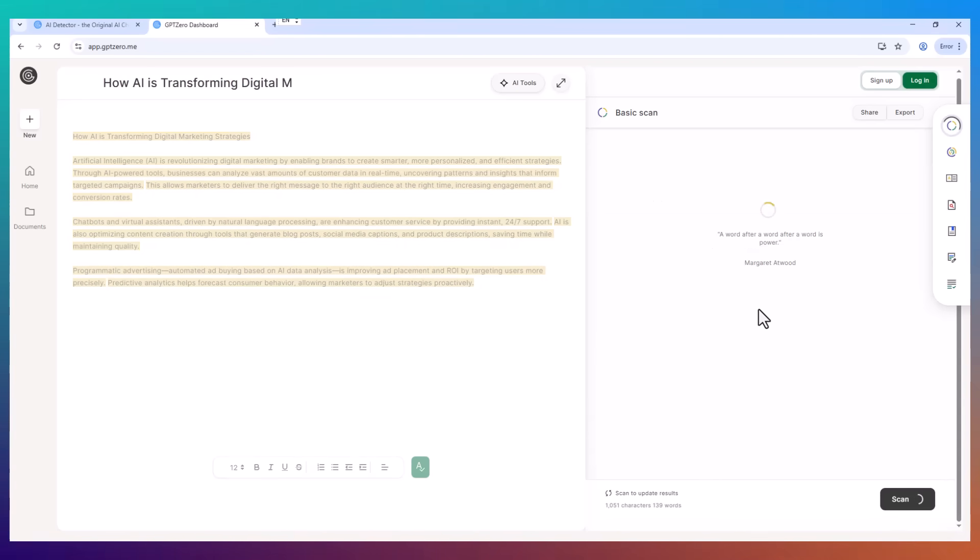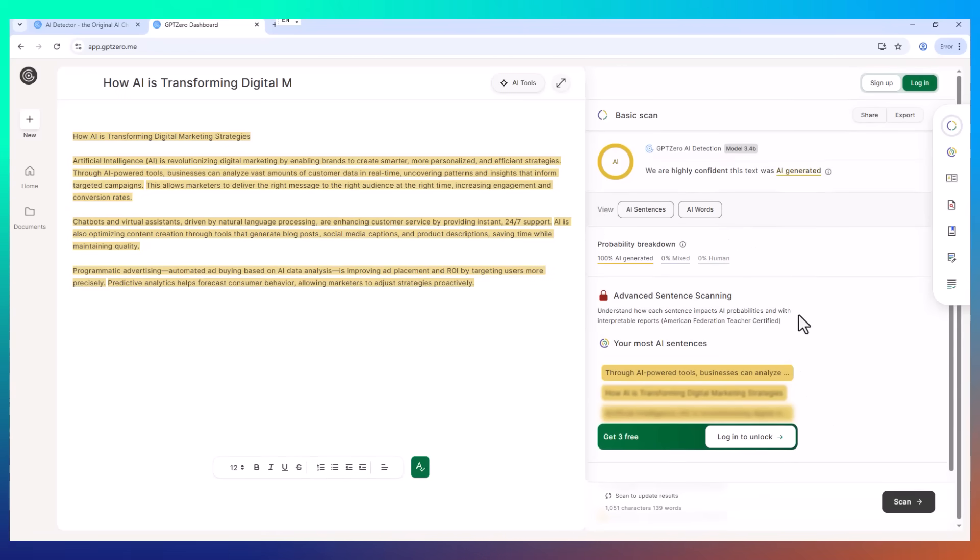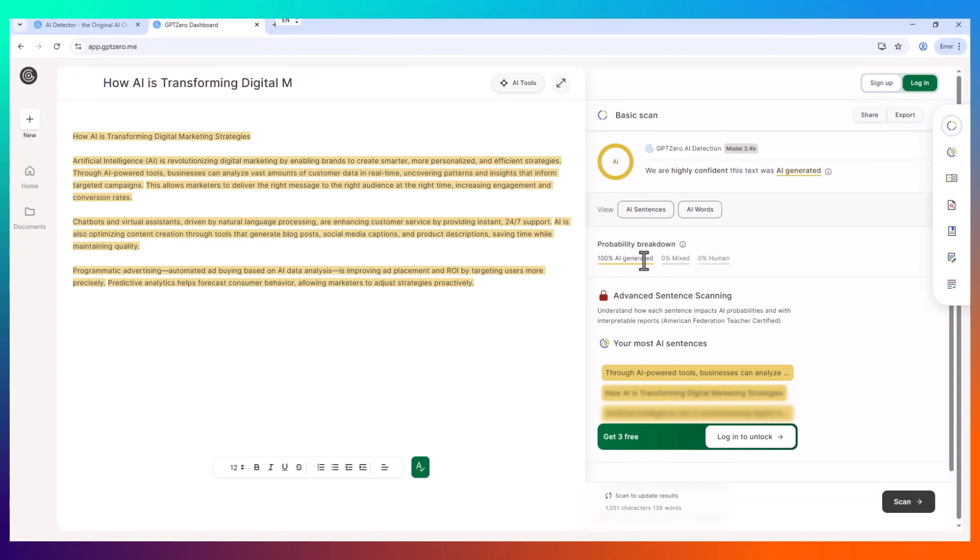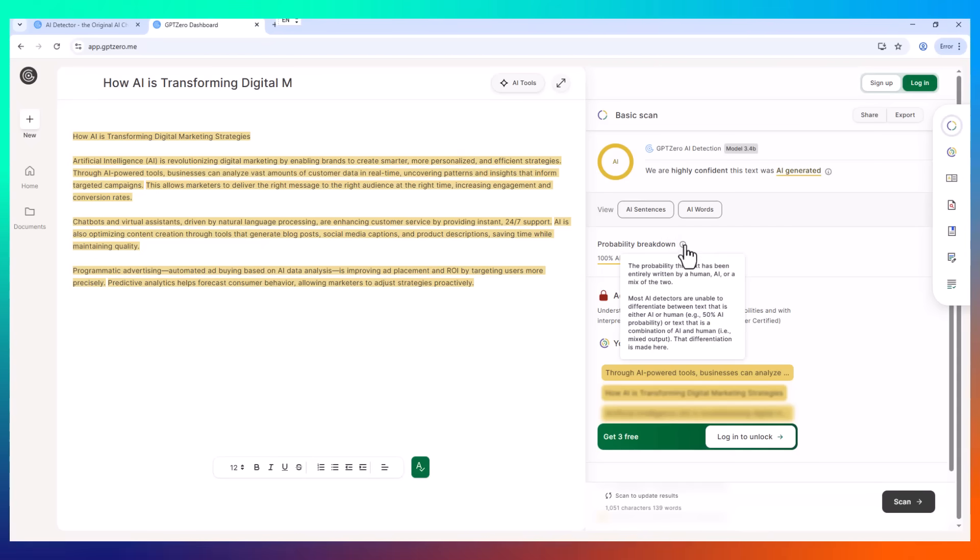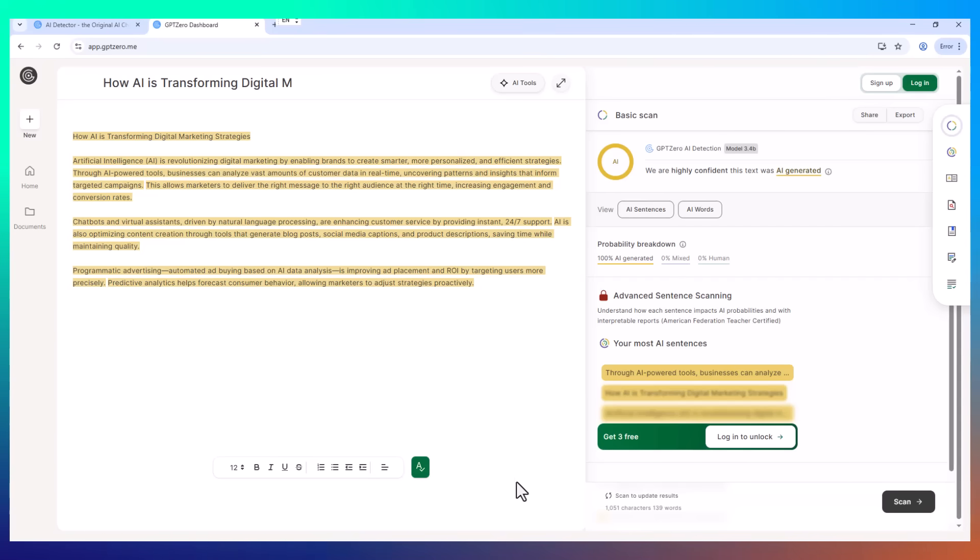So I started looking for ways to humanize my AI-assisted content. I tried a few tools that claimed to make AI text more human. But honestly, most of them made things worse. The sentences came out janky, repetitive, or just didn't make sense anymore. It was like taking good ideas and stuffing them into a blender.